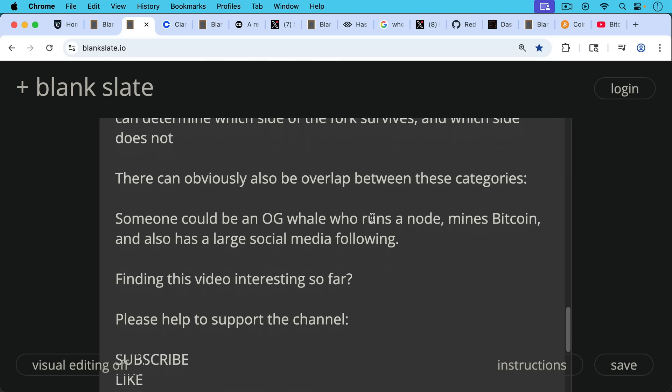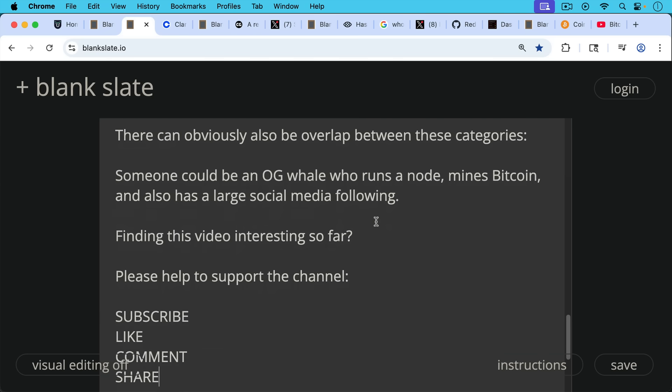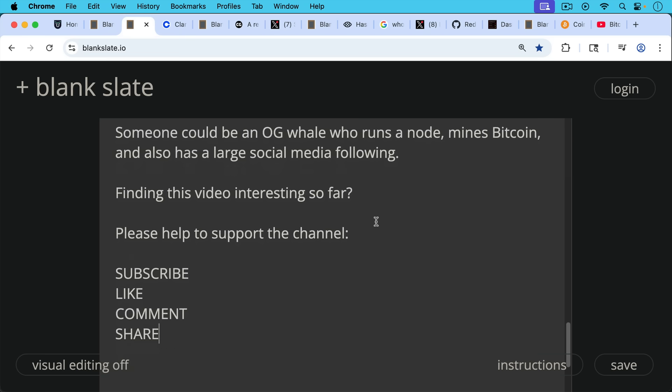If you're finding this video interesting so far, just pause really briefly here to ask you to help support this channel's mission. Hit the subscribe button. That does really help. Leave a like, leave a comment, question, suggestion for a future video, and share this video with a friend or family member.